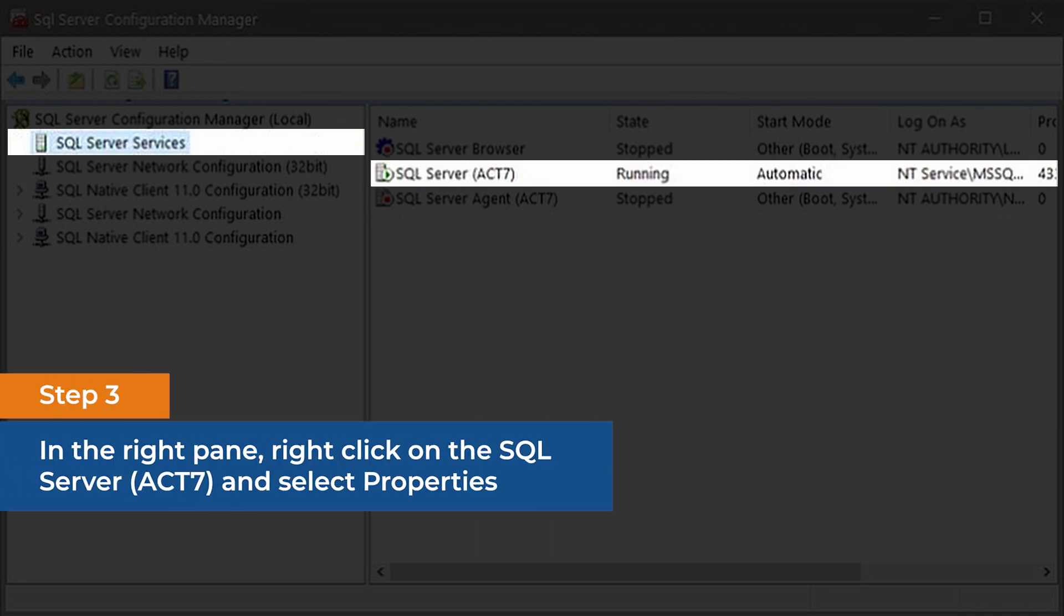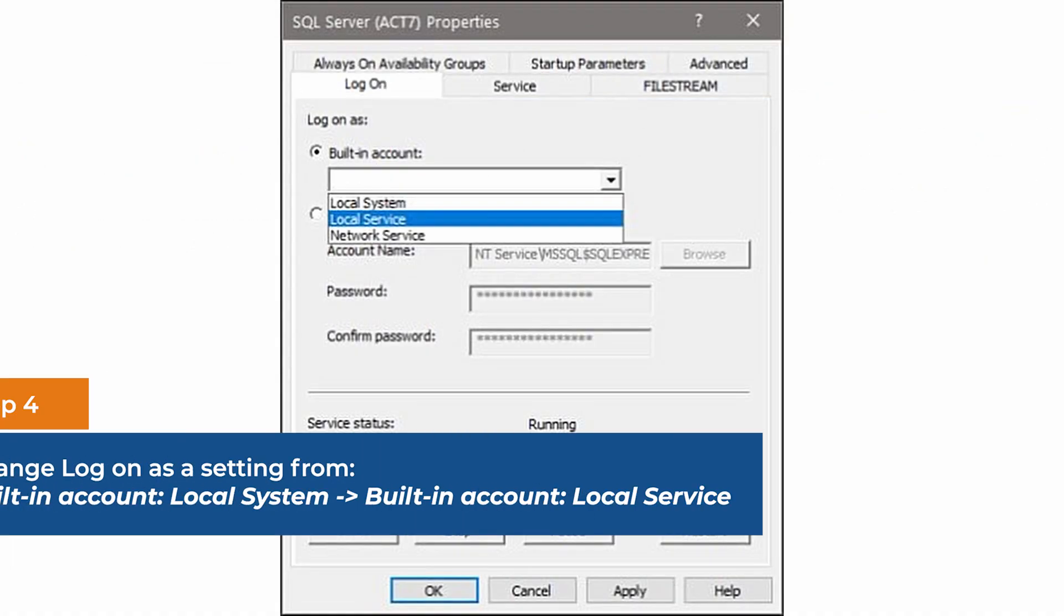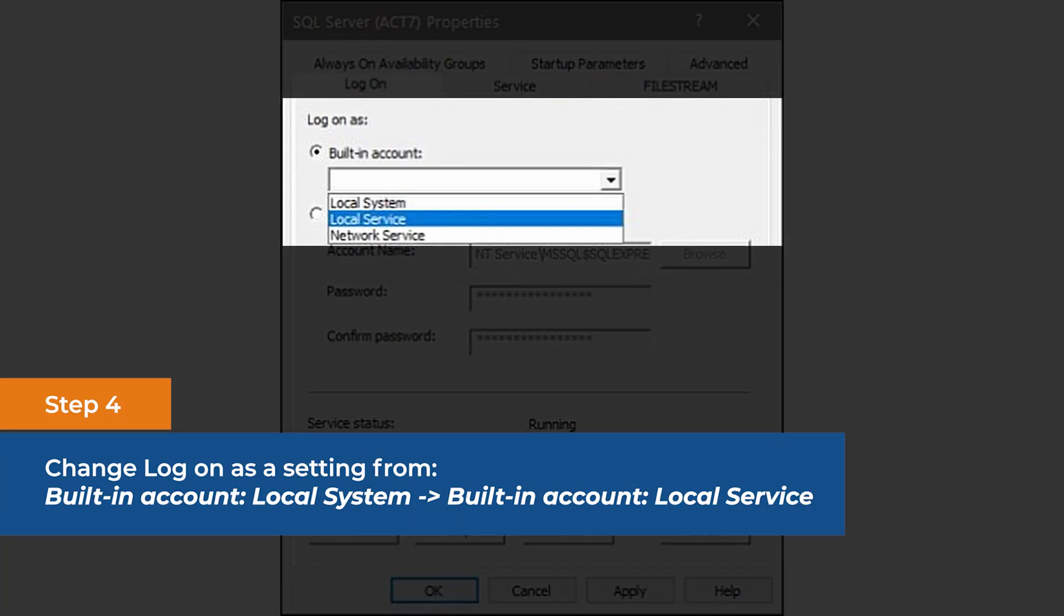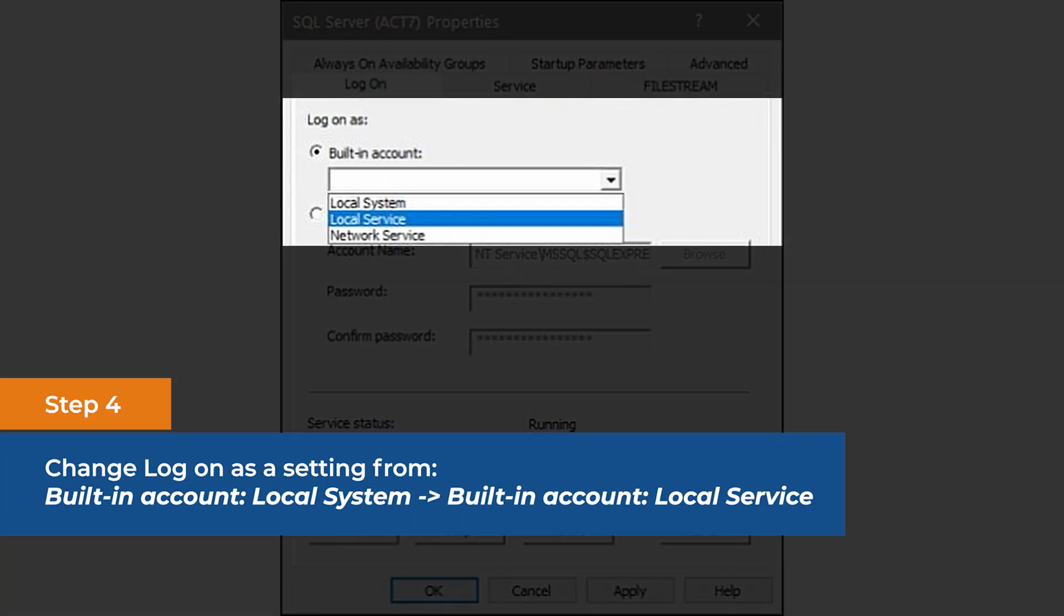right-click on the SQL Server ACT 7 and select Properties. Change Log On as a setting from Built-in Account Local System to Built-in Account Local Service.